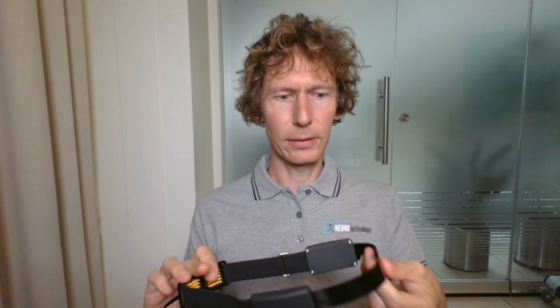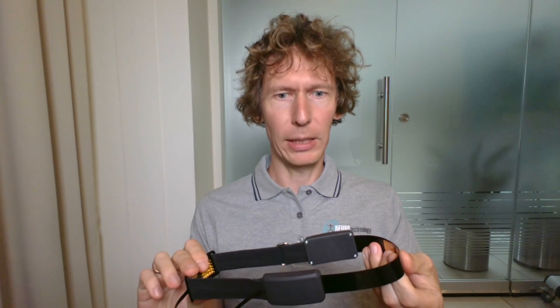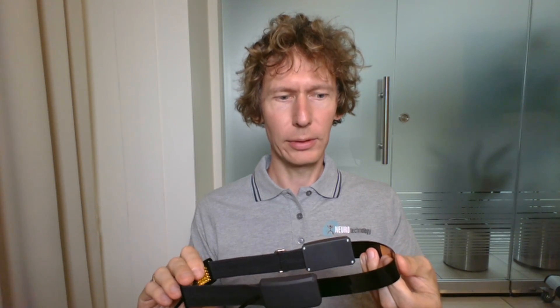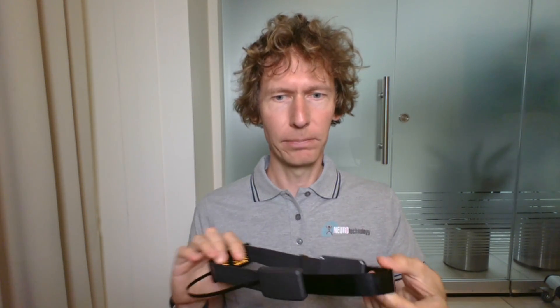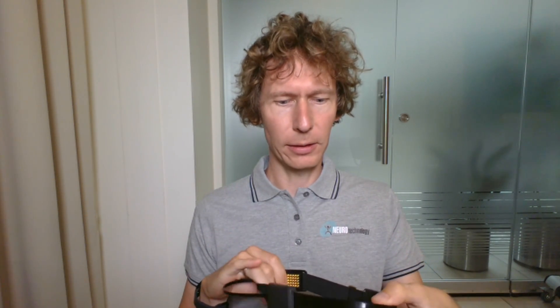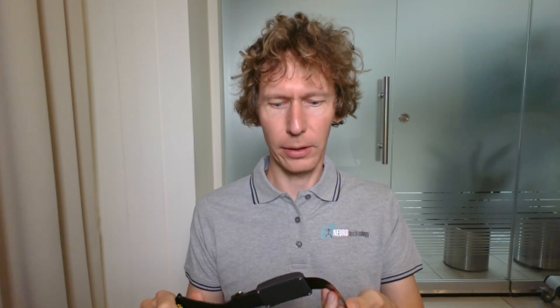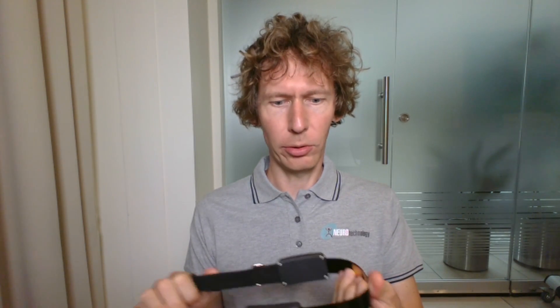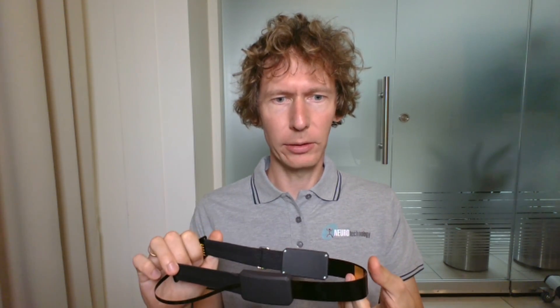This is the Brain Access Halo EEG headband. It's a fully integrated headband with electrodes, electronics, flow graph, and power units all in a single device.